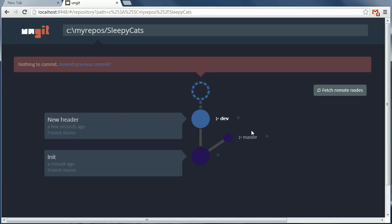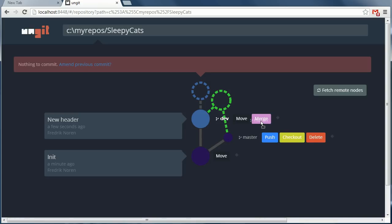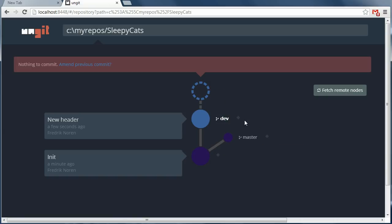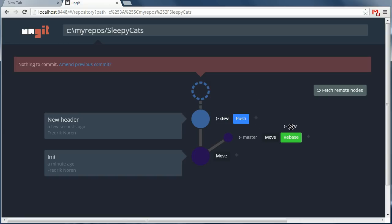But let's say we changed our mind and we want to bring the new paragraph in as well. So in git there's two ways to do this. You can either merge your branches like this, or you can rebase your new commits on top of the other one. Like this.